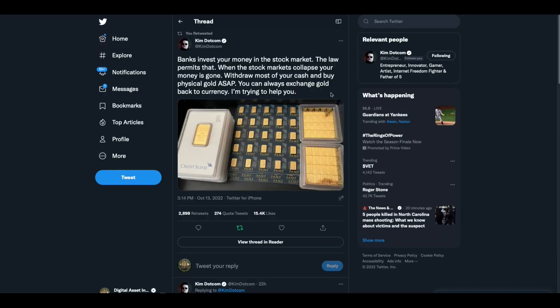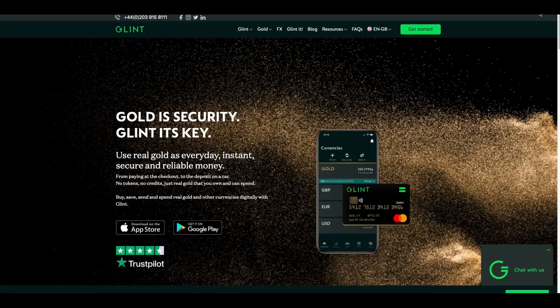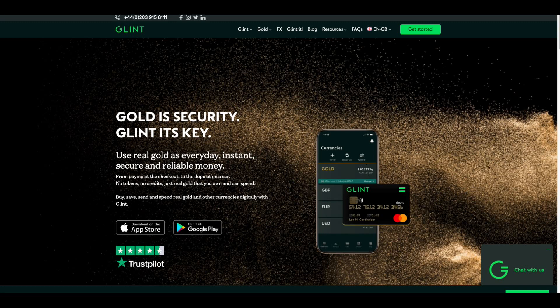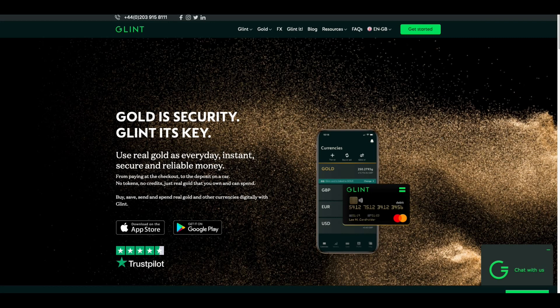Check this out. Kim Dotcom says banks invest your money in the stock market. The law permits that when stock markets collapse, your money is gone. Withdraw most of your cash and buy physical gold ASAP. You can always exchange gold back to currency. I'm trying to help you. Well folks, two things here. He's right, buy physical gold. I do that. And my sponsor Glint, I also put gold because a Glint account is not your bank account, it's its own account. So I buy gold in my Glint account and that way I've got a MasterCard debit card that I can spend the gold and use it for purchasing power. I could go to the grocery store. If people start bringing wheelbarrows of cash to the grocery store, I could walk in there with my Glint card. How about them apples? The link to this is in the top of the description. Click on the link and tell them DAI sent you.